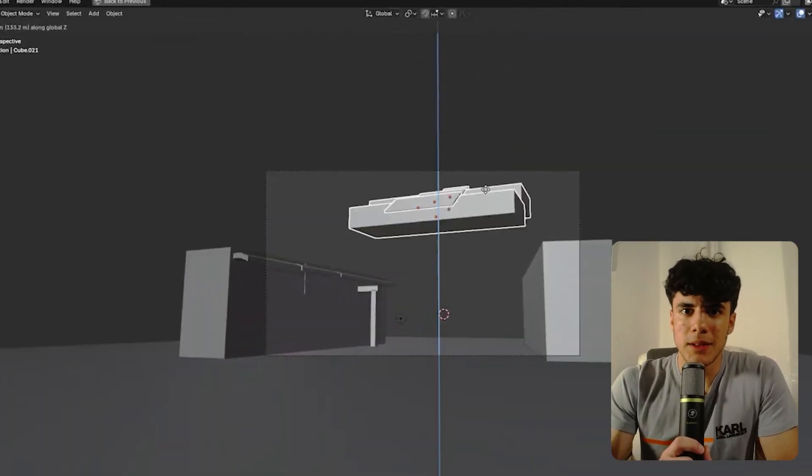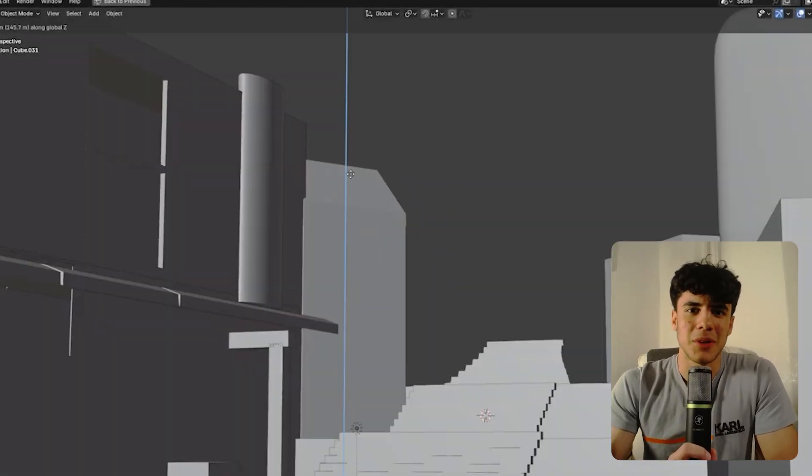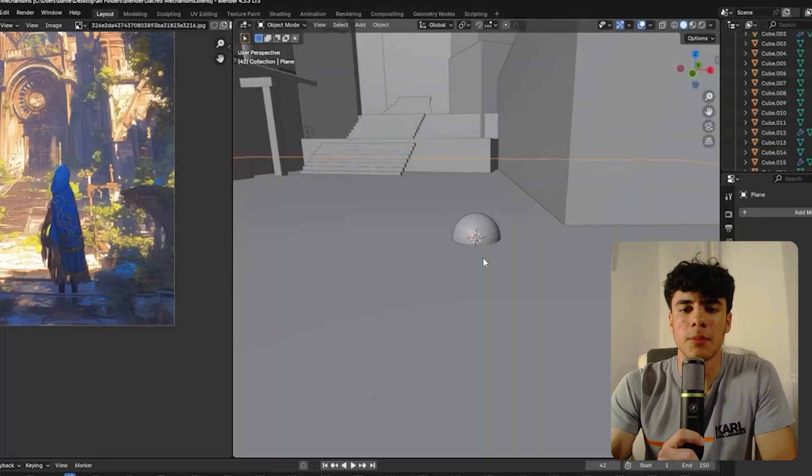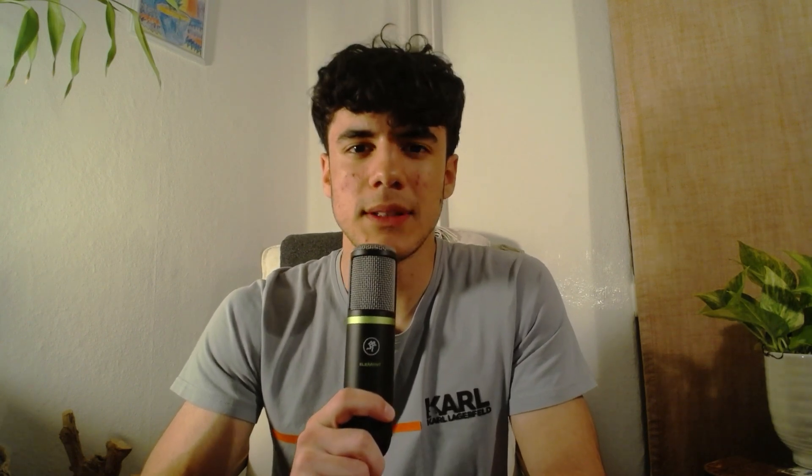I first made the blockout — like every good artist should — placed some blocks and set the camera to match the reference. After the blockout, I started with the church part with the watch at the top. I made the door really detailed and put a lot of effort into it. We see a lot of planks in the reference, and I didn't want to make every single plank individually because that would really be a pain.